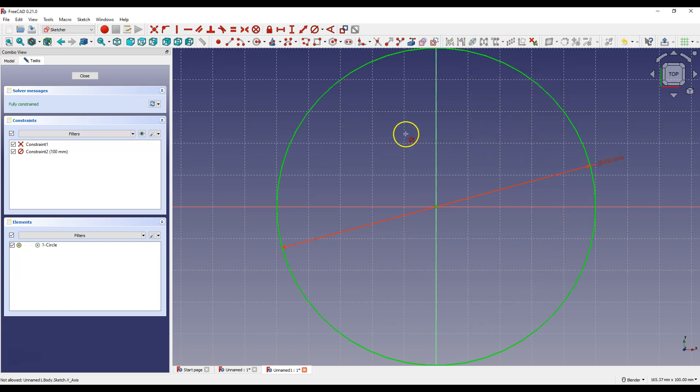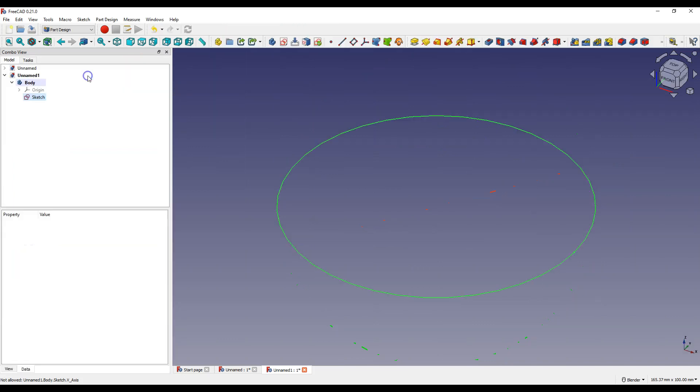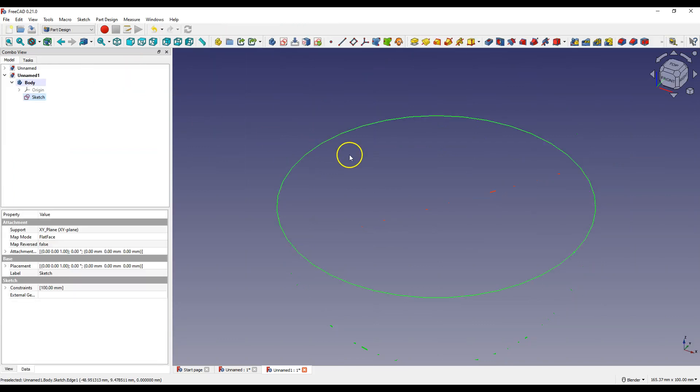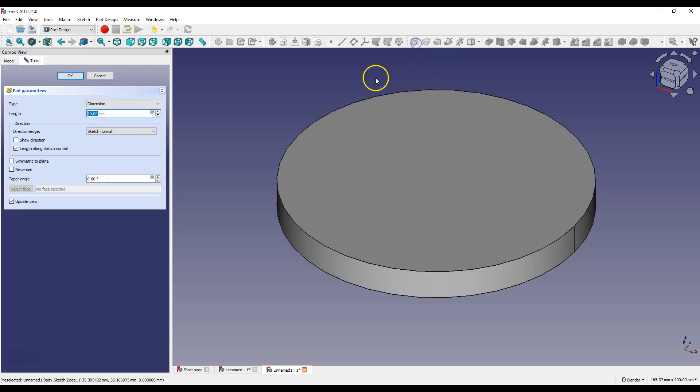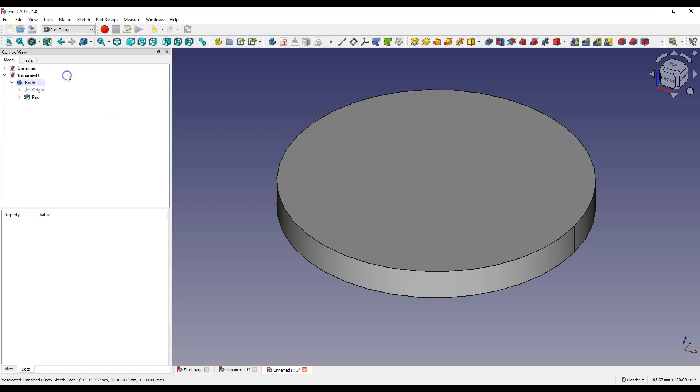Click Close to exit the sketch. And add a 10 mm Pad. Select the Pad feature, enter here 10 mm as Length and click OK.